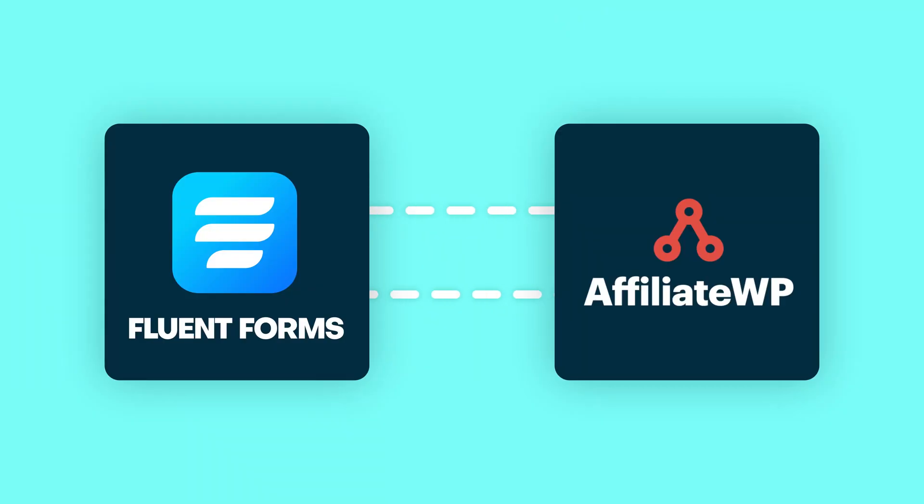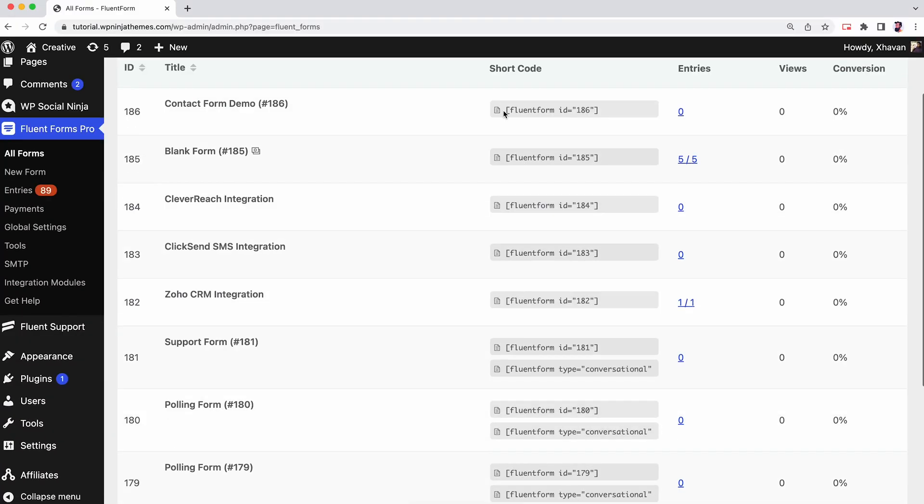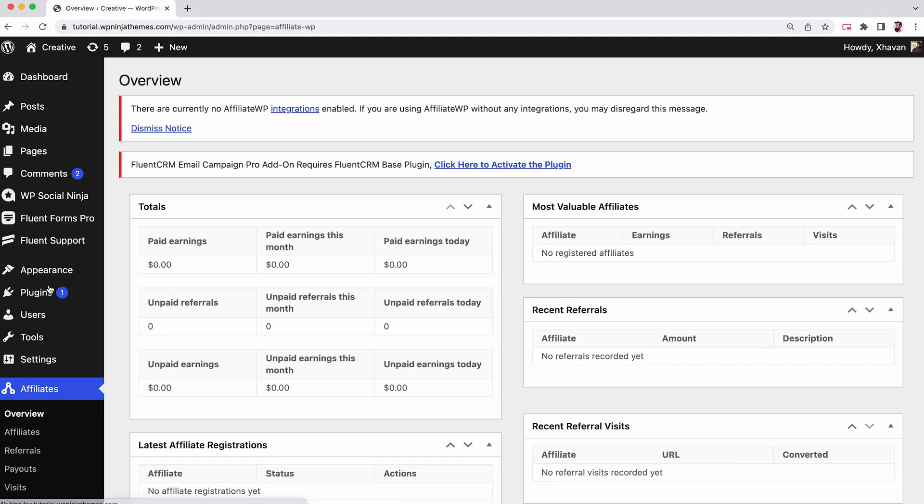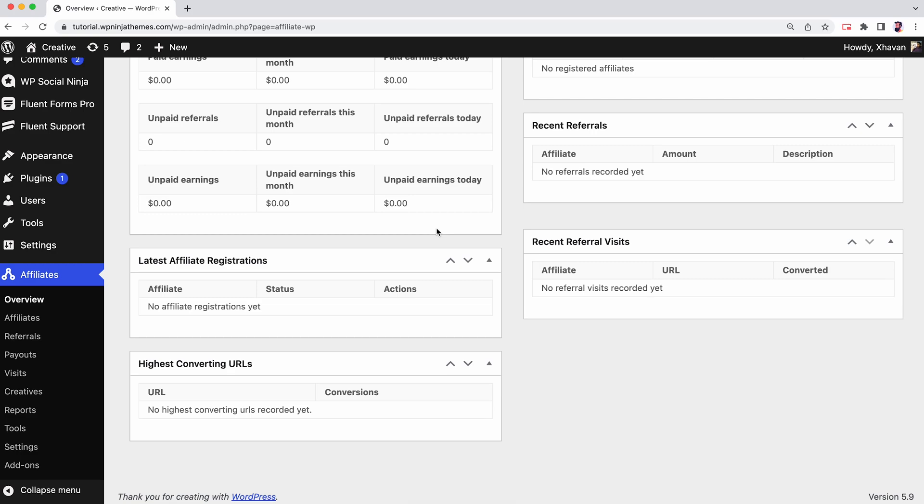Last but not the least, this is probably the sweetest integration of this release — it is AffiliateWP. We are leveling up our game, and this integration is going to take the form builder to a whole new level. Now you can generate AffiliateWP referrals automatically whenever a customer is directed to your website. All you have to do is install AffiliateWP and activate it on your WordPress, and then connect it with Fluent Forms — you know the drill.